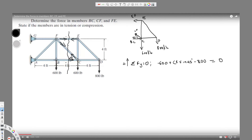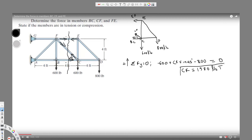Setting this equal to zero and solving for CF, it comes out to be 1980 pounds. From the diagram, the arrows on CF are facing each other, so it is in tension. We have now found CF.